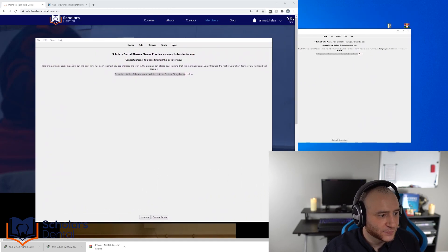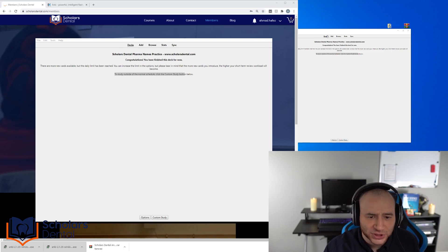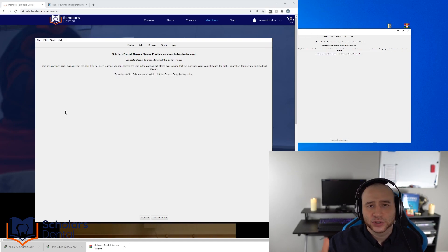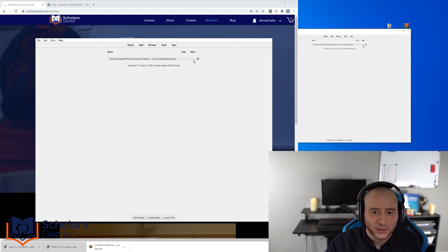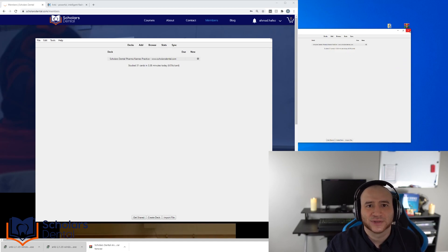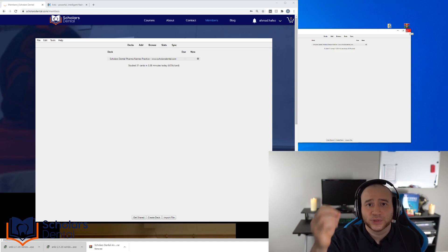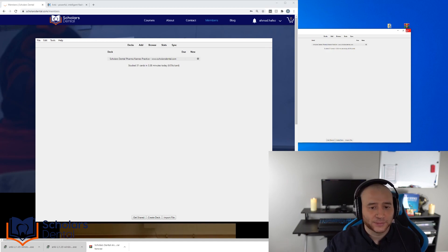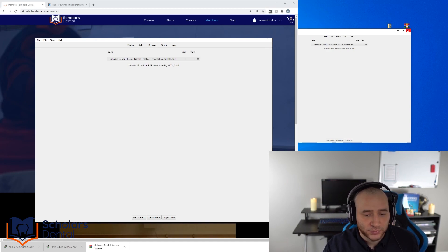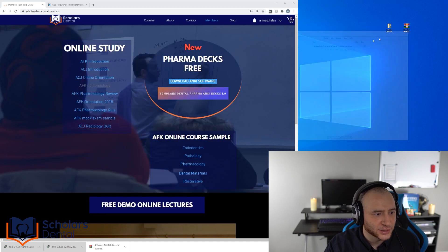That is it for Anki. There are so many settings you can play around with, and you can look up tutorials if you want to become an expert. I gave you the bare minimum to get started. The only thing I'd change is that random order setting — when you go to Options, just make it random order. Other than that, leave everything the same. Do it every day until it tells you to stop, and you'll become very good at knowing what drug name belongs to what family or classification.